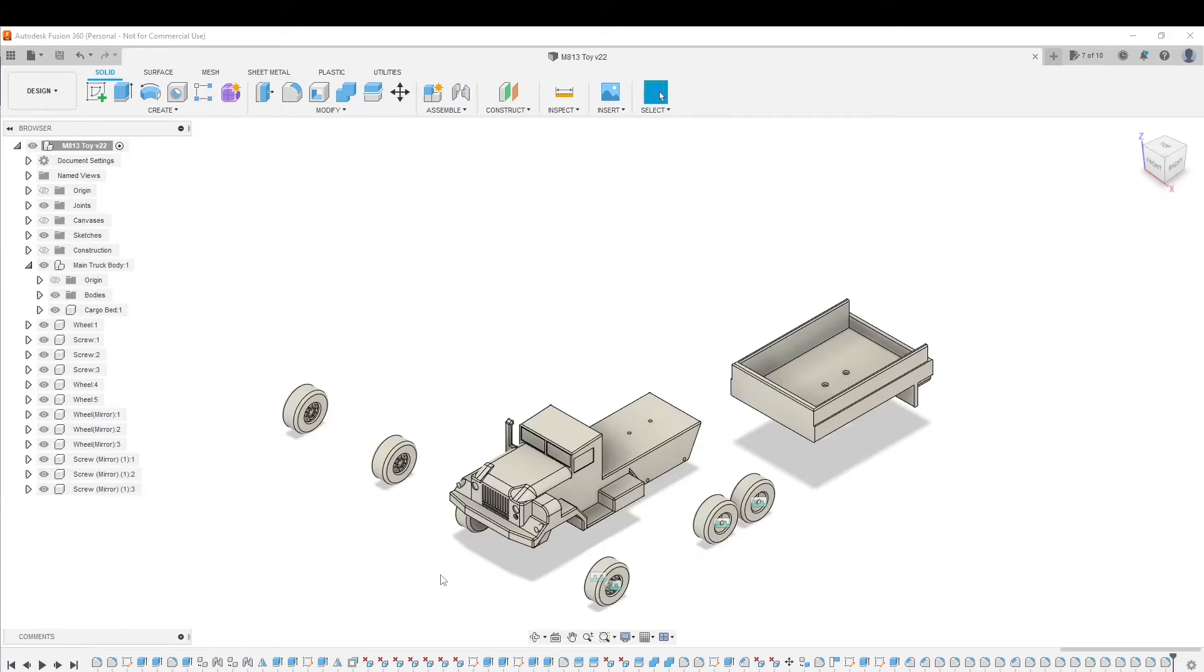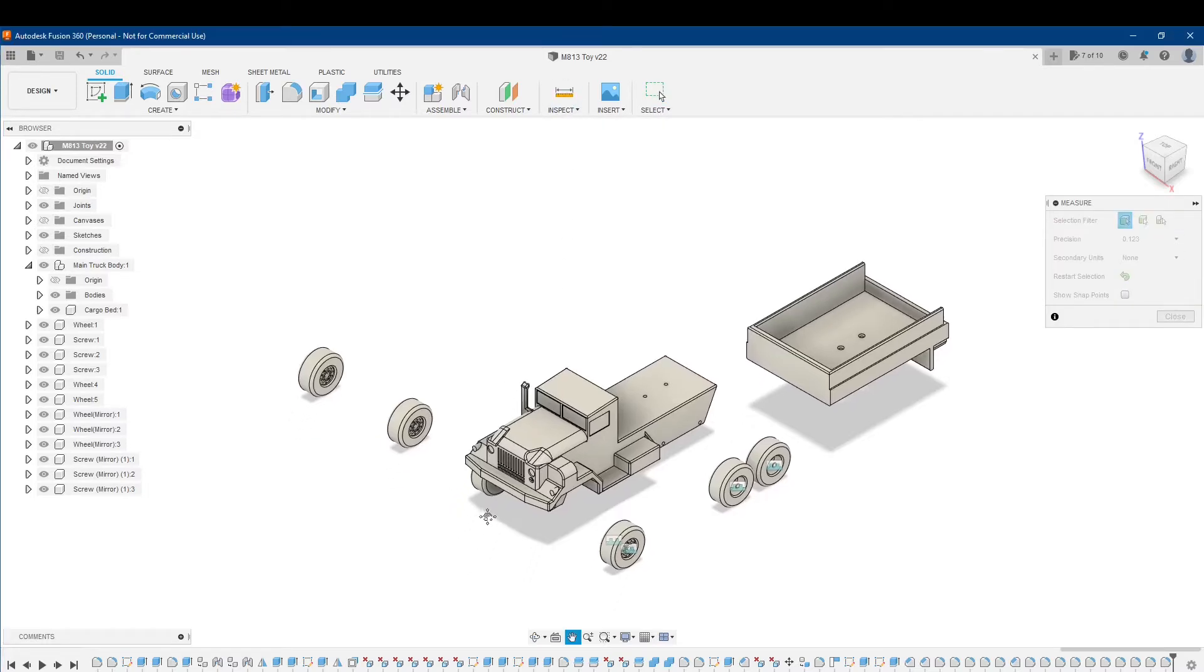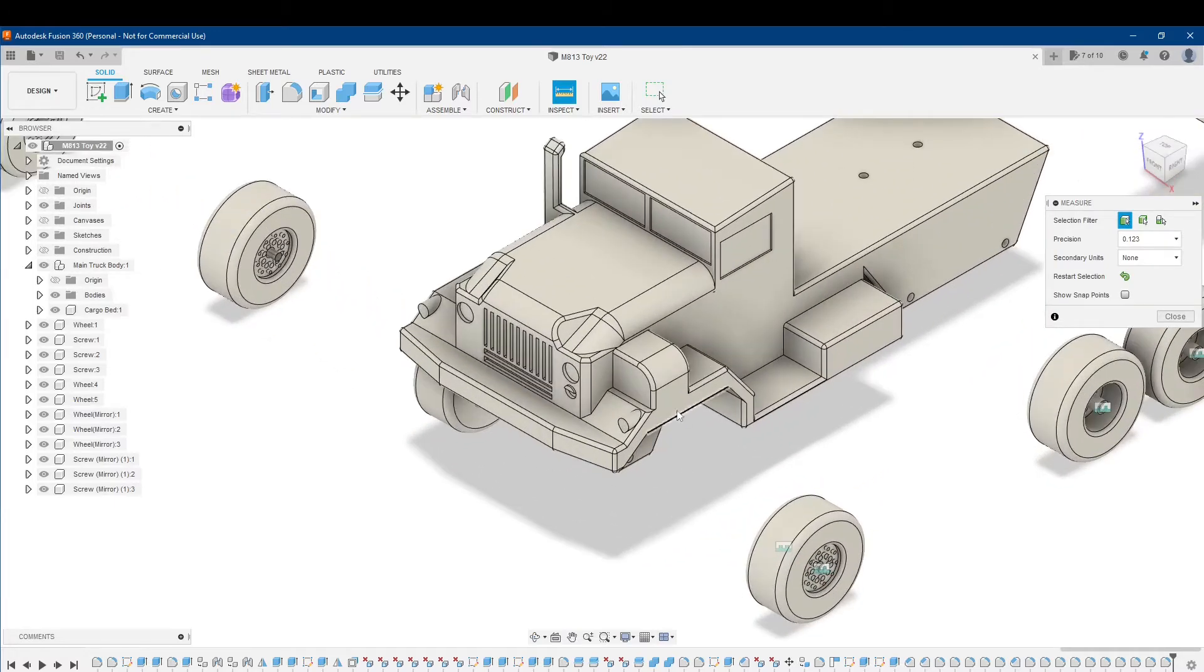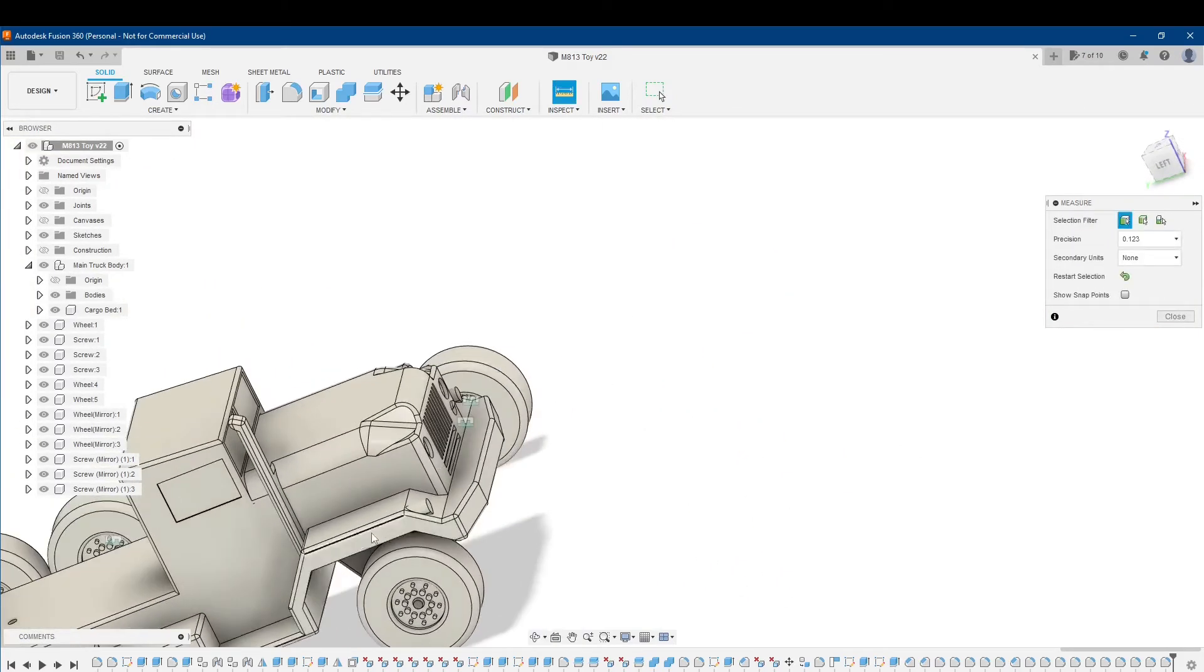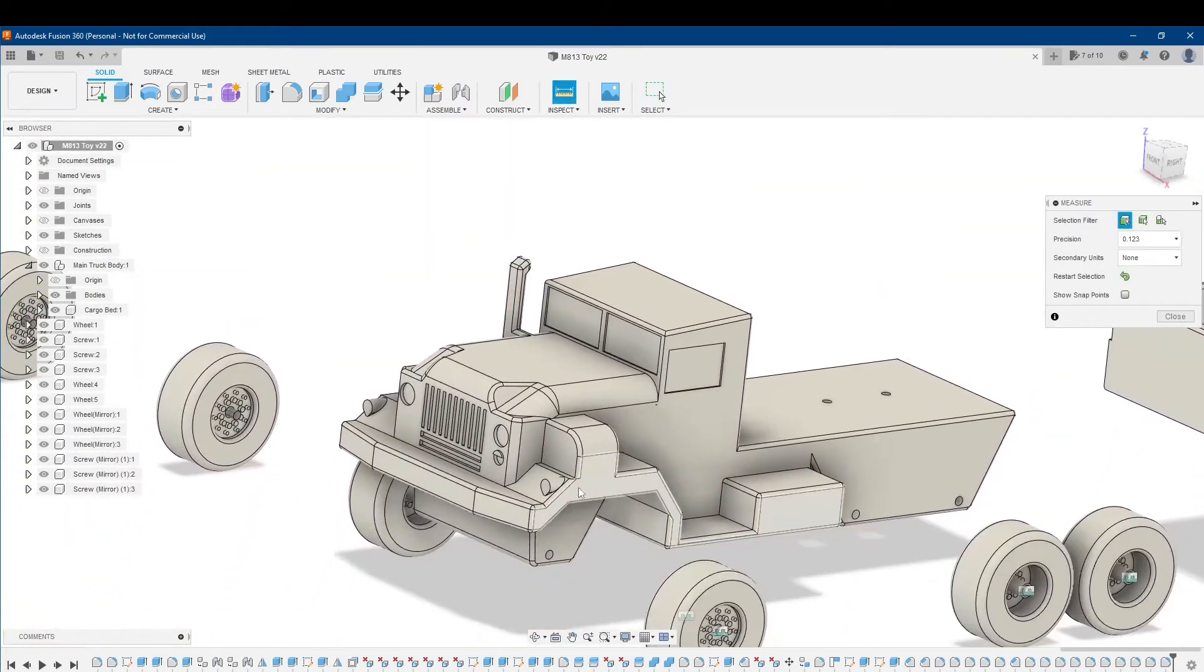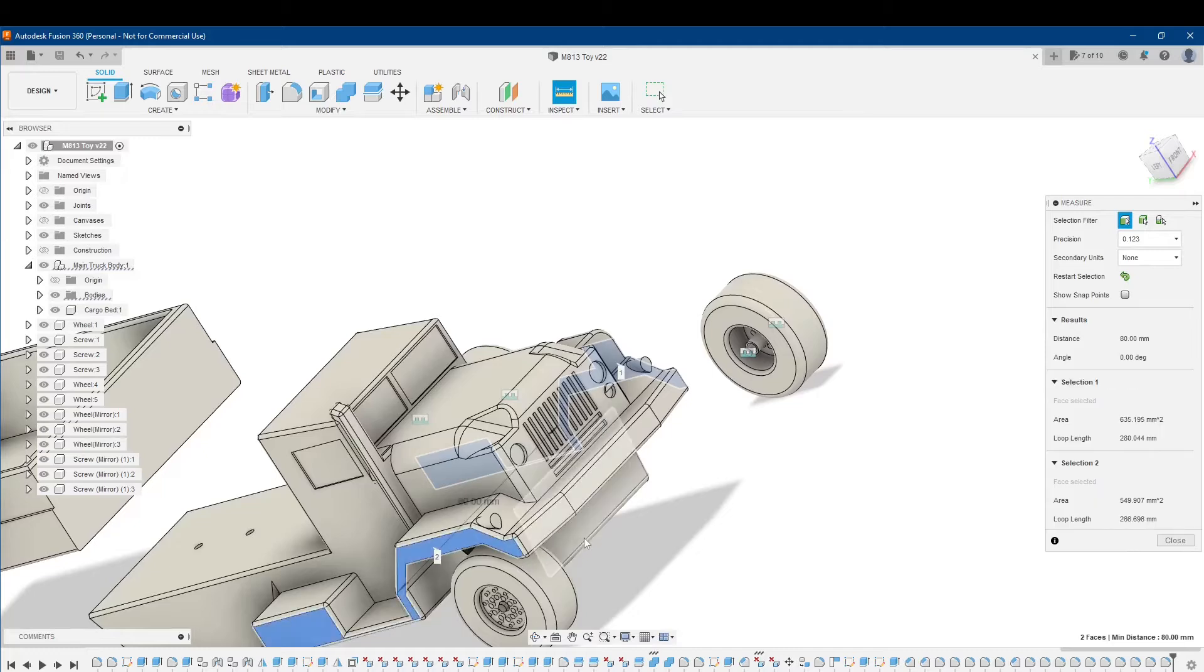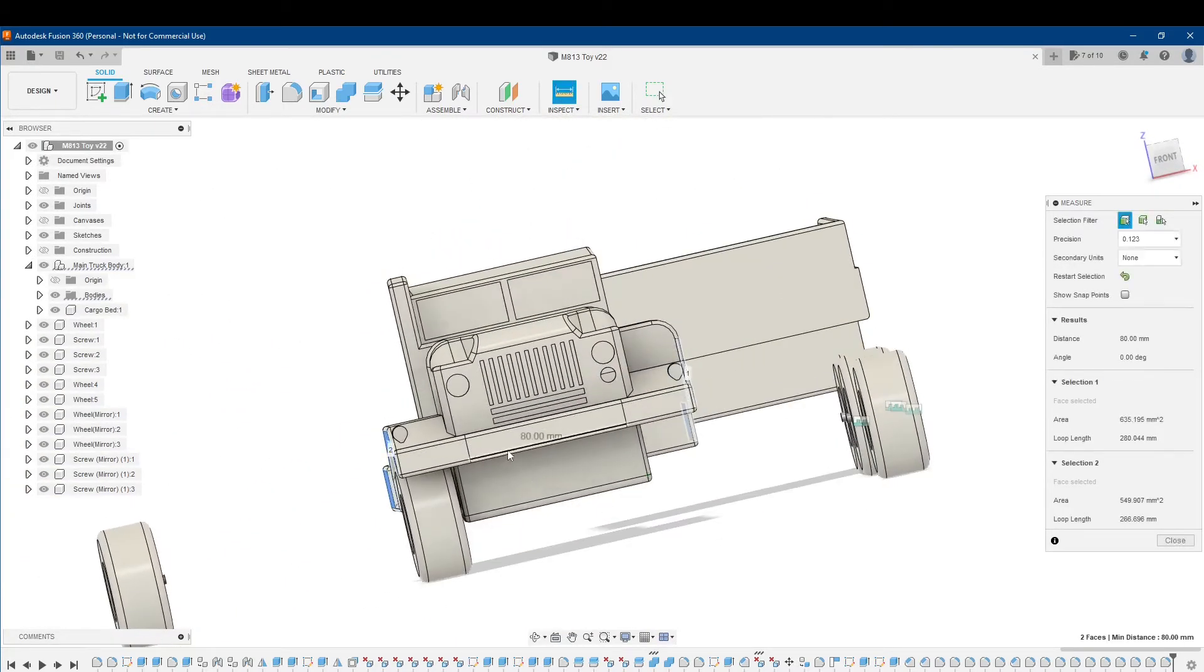To scale this in AutoCAD, I want to take a measurement. Click up here on the measure button. To measure, you can click on any edge or face. There's one side of the fender and the other side of the fender over here. I'm going to click here and over here to figure out how wide my truck is.